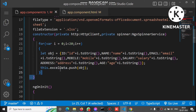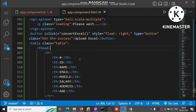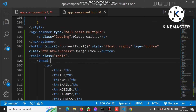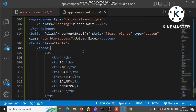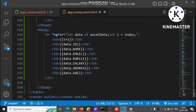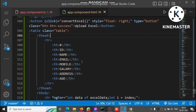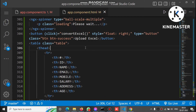That Excel data array is bound to the table using ngFor. We loop through Excel data and bind all those fields. This is the header, and this is how we bind data inside the table.